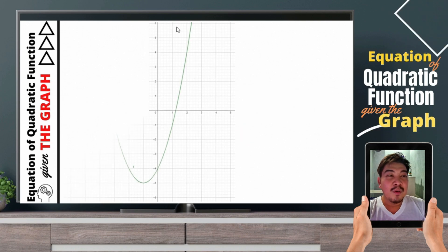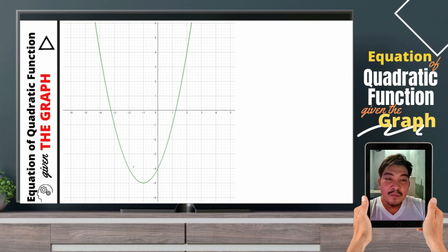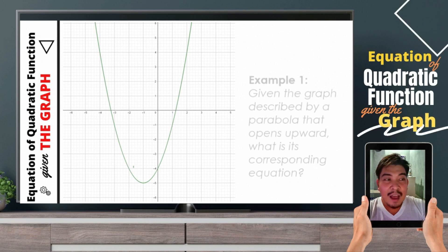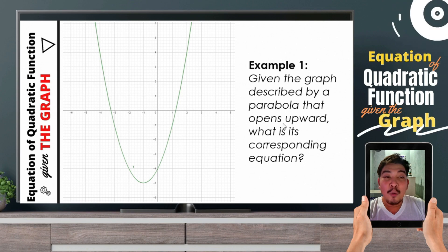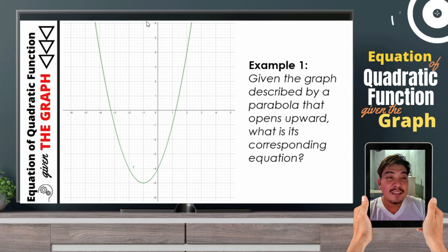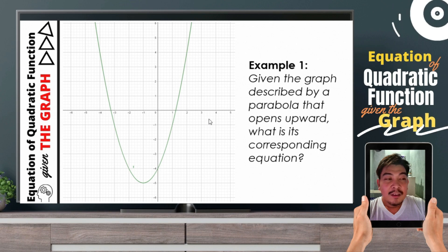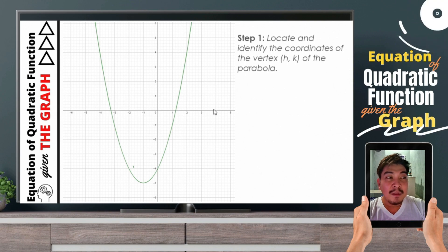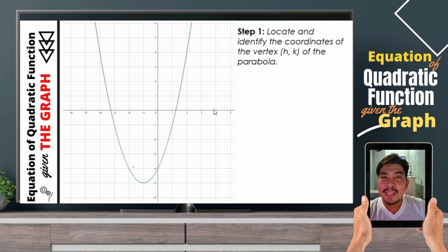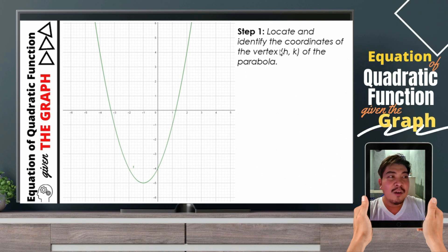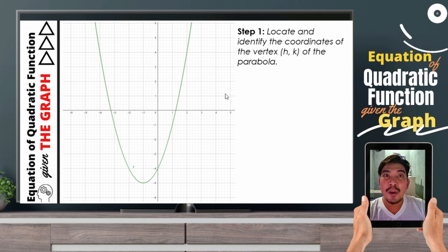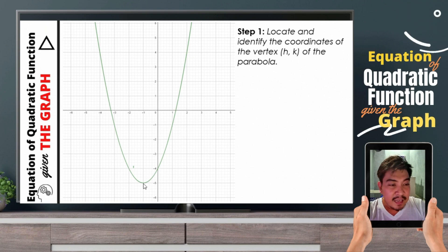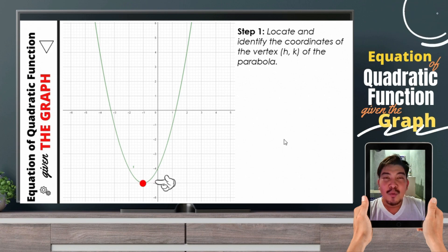This is example number 1. So, if we are given with this parabola or graph, which is described by a parabola that opens upward, what is its corresponding equation? The first thing that we should do — step number 1 — we need to locate and identify the coordinates of the vertex. Remember, the vertex is the highest and the lowest point of the parabola. So in this case, this is the vertex.